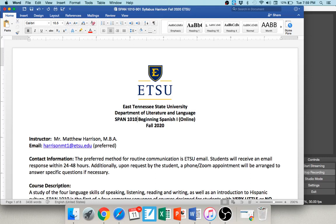Hi everyone and welcome to Spanish 1010 at East Tennessee State University. My name is Matthew Harrison and I'm excited to have the opportunity to be your instructor this semester. This is the 100% online section of Spanish 1010, so we do not have any required face-to-face meetings. There are also no required virtual meetings. It is totally asynchronous online, designed in a work-at-your-own-pace format.